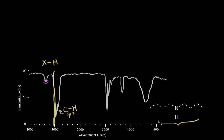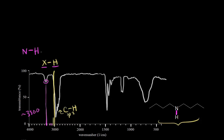So a signal at a higher wave number than the carbon-hydrogen bond stretch. If we drop down here and estimate the wave number, it's approximately 3,300. So at approximately 3,300 wave numbers, we get another signal — another bond of an atom to hydrogen. This is the bond stretch for nitrogen-hydrogen. So in magenta, this is the nitrogen-hydrogen bond stretch.